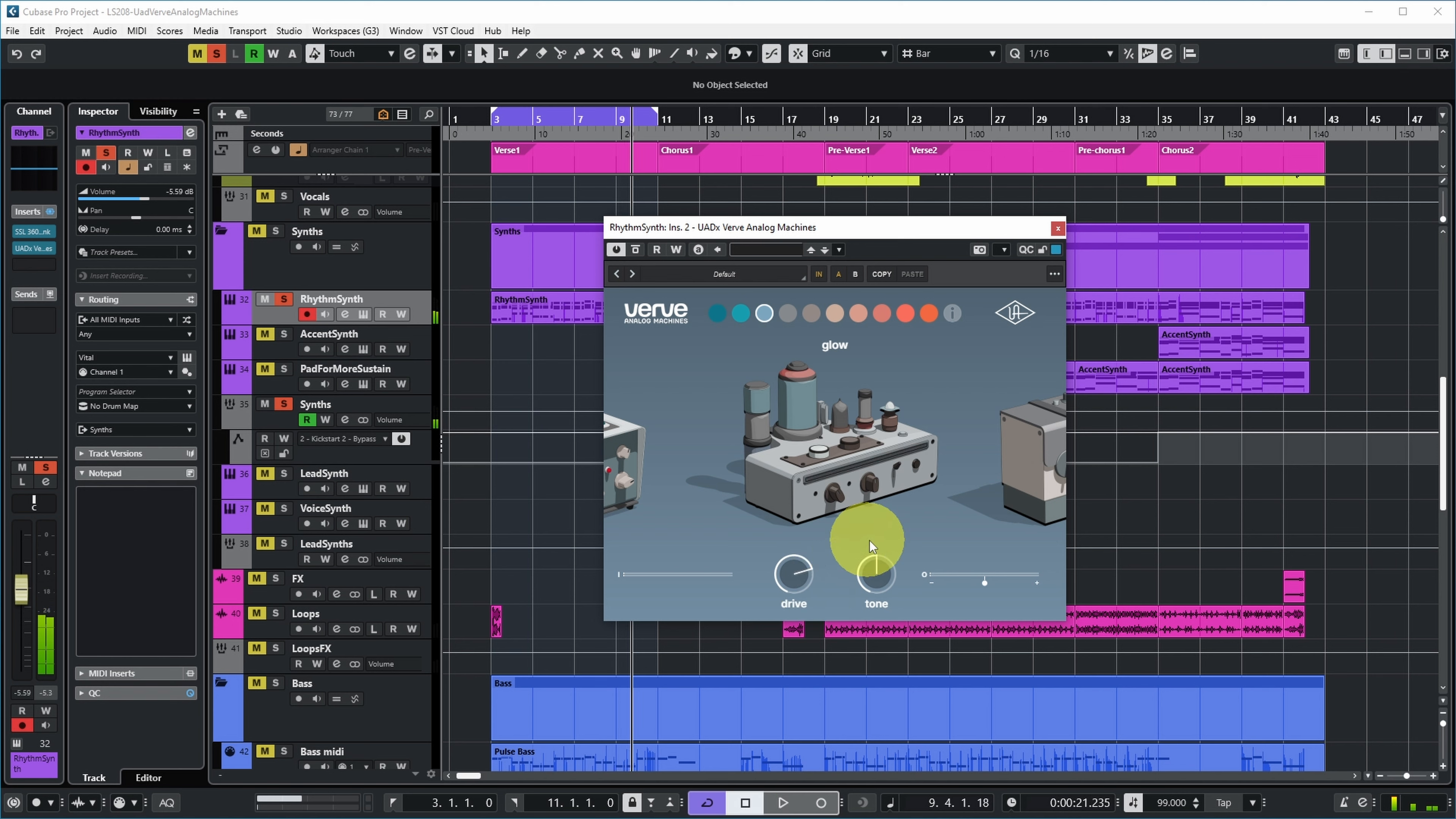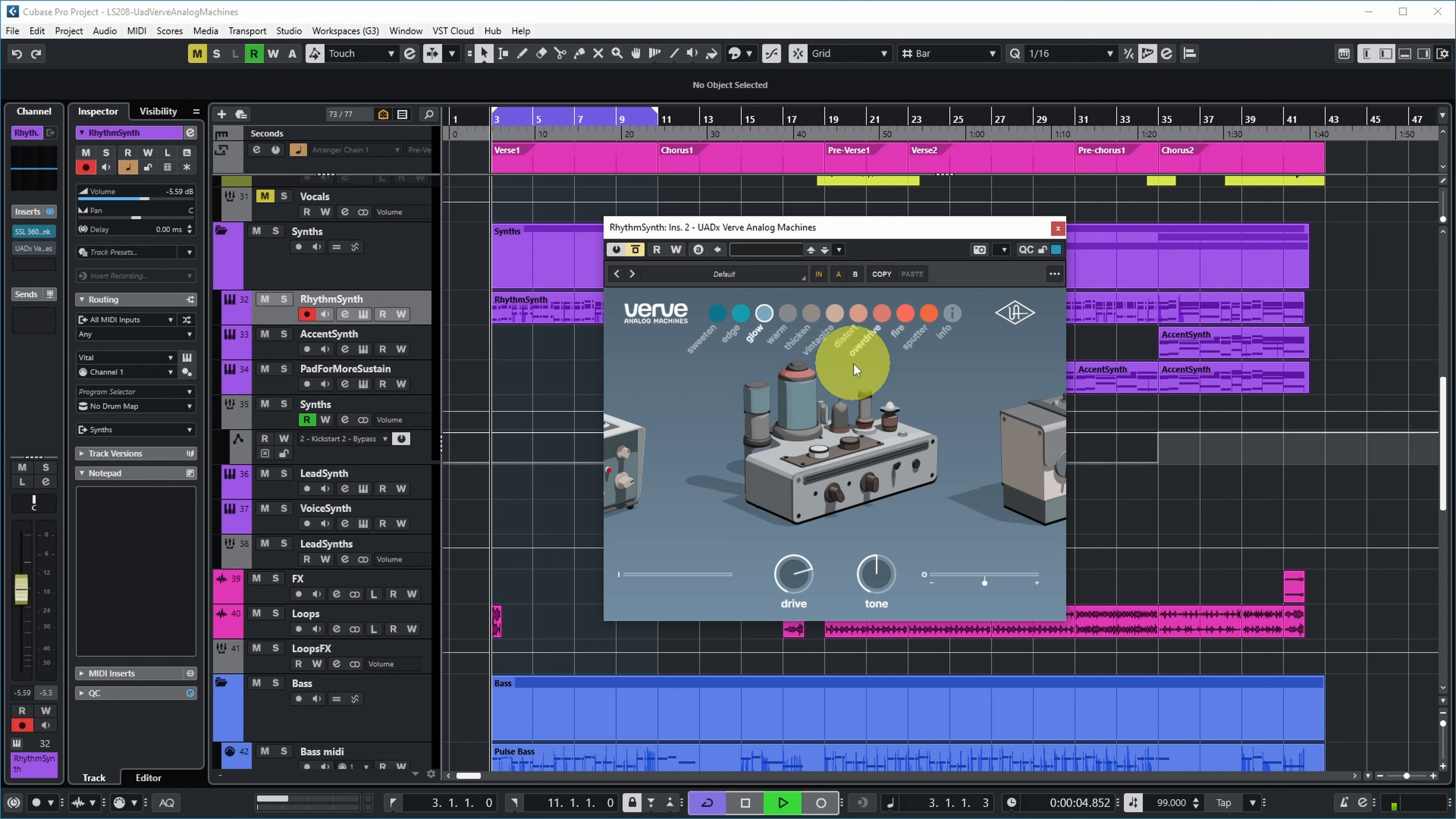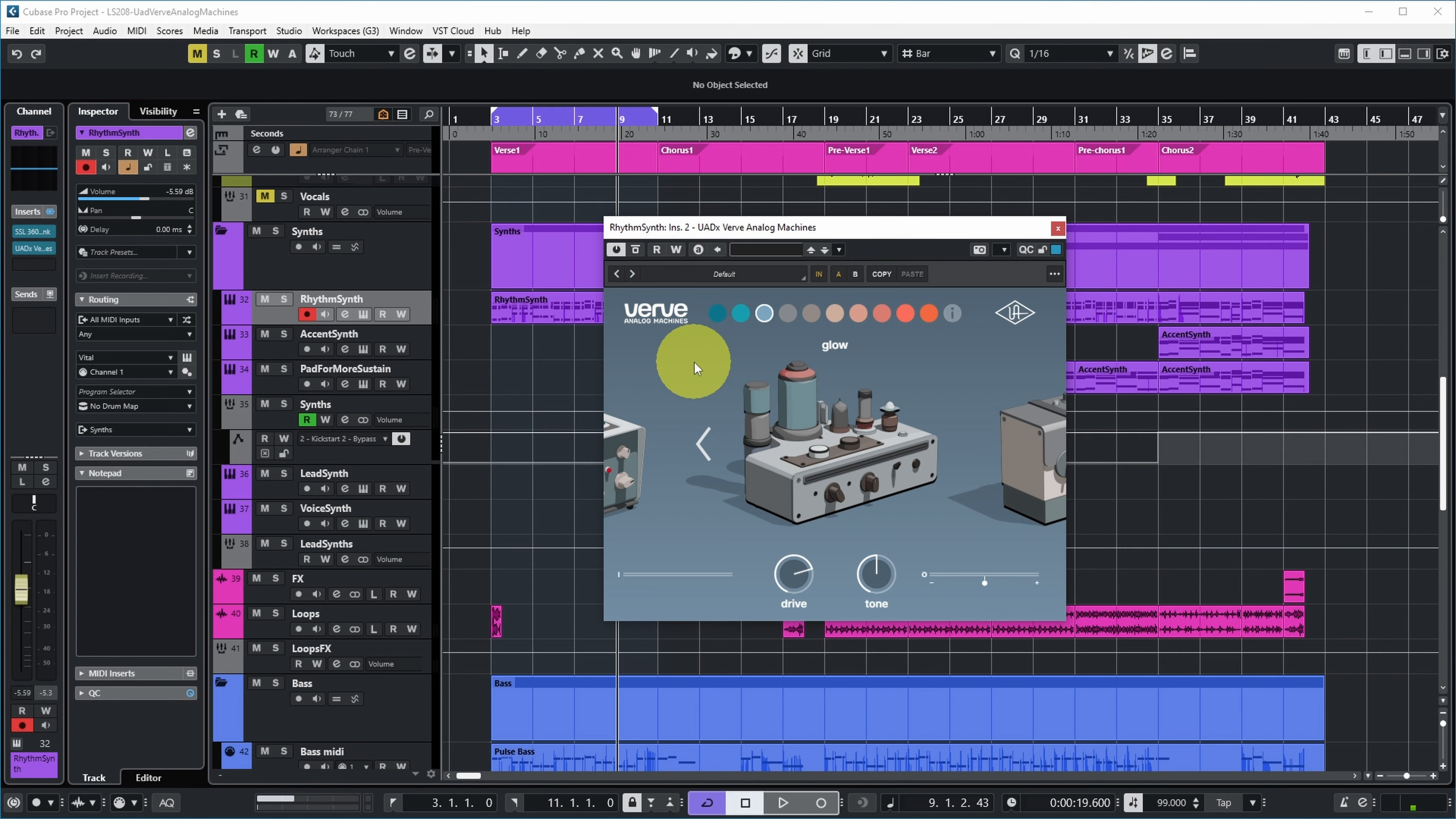Over here you can see that where you had Warble on that tape machine, you now have a tone control as the second parameter on this model. Yeah, I think that gives it a bit more impact. Let's listen to that with the rest, but just without the vocals so we can hear it more clearly. I think it gives it a bit more of that edge, which I think is nice for this part.